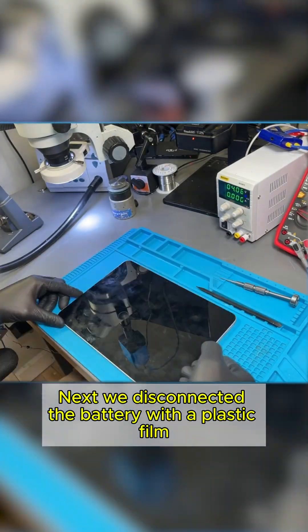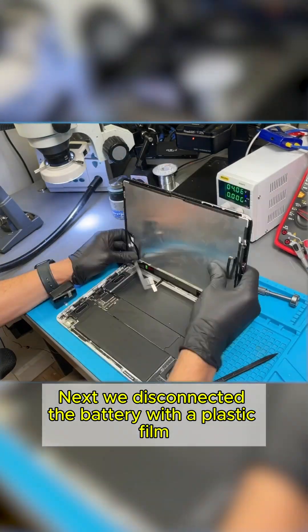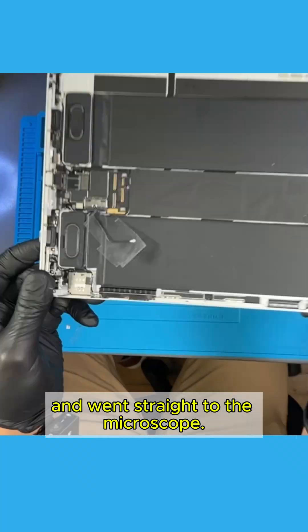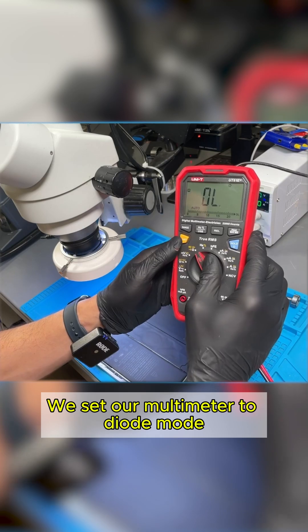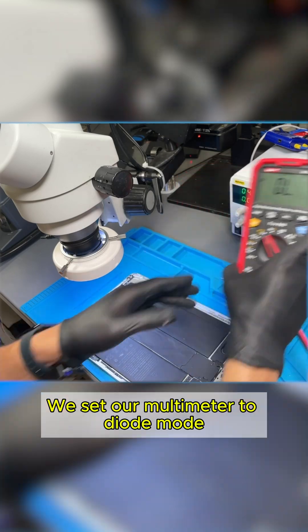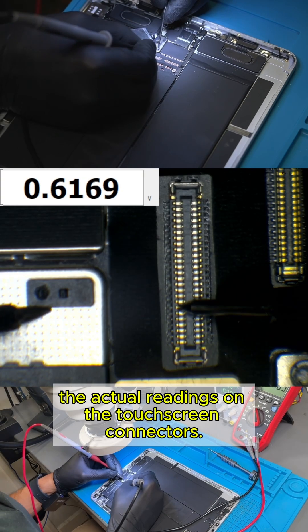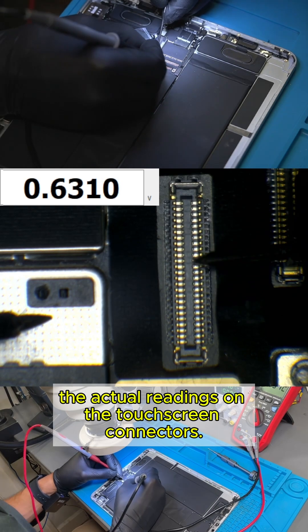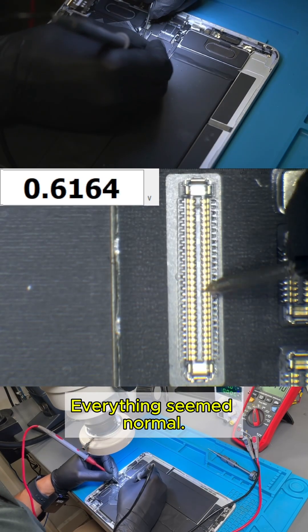Next, we disconnected the battery with a plastic film, and went straight to the microscope. We set our multimeter to diode mode, and compared readings from the software to the actual readings on the touchscreen connectors. Everything seemed normal.